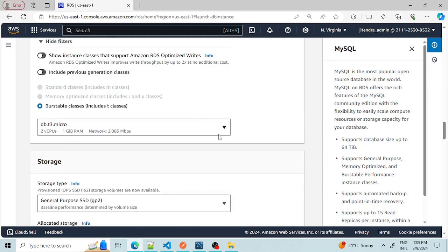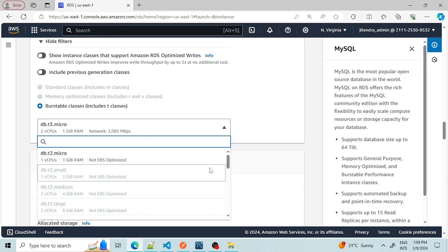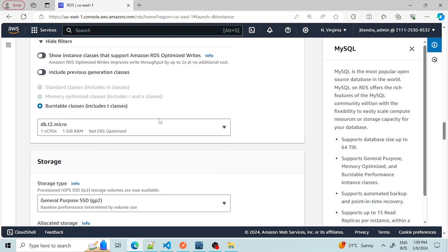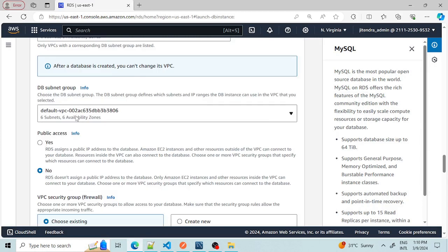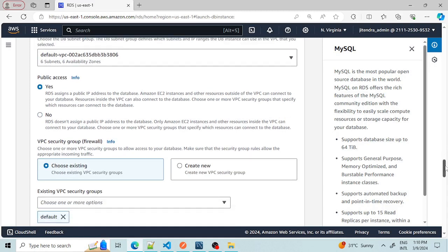We should select the free version instance — it's better to take the db.t2.micro. That should be on a private subnet. For public access, I'm enabling it here, although in real-time production this is not preferred. Ideally it should have private access and only specific EC2 instances should have rights to access it.